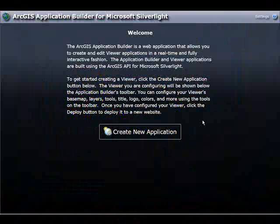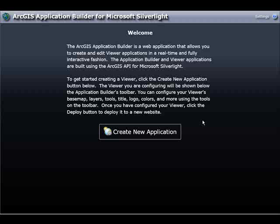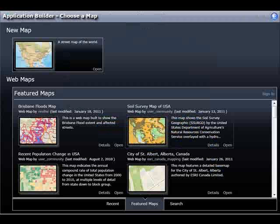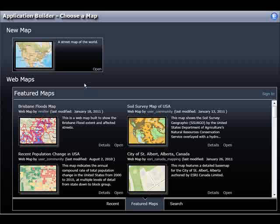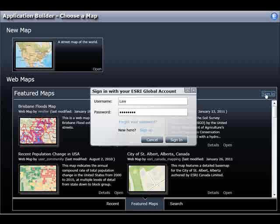This is the main landing page for the Silverlight Viewer Application Builder. It's got some introductory text, and I simply click Create New Application to get started. Here I have two options: I can create a new map for my web mapping application, or I could use an existing web map that's published on ArcGIS.com. I can also interactively sign in to ArcGIS.com, give my login credential information, and click Sign In.